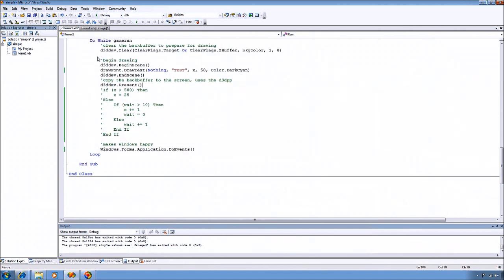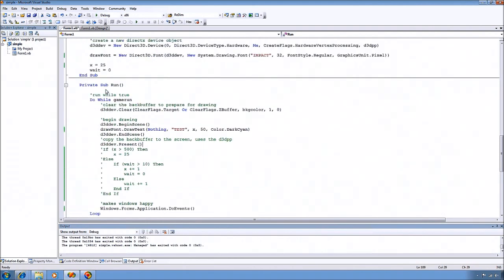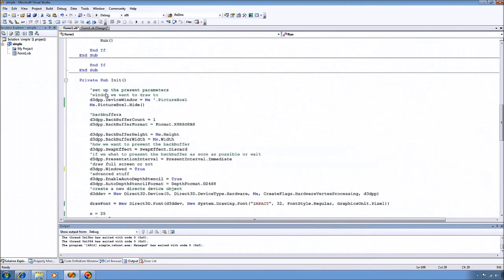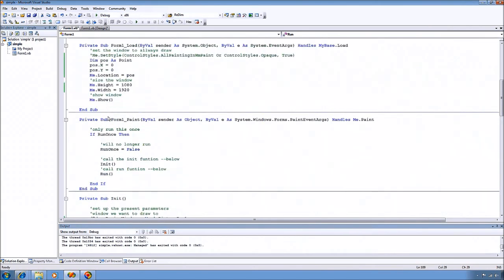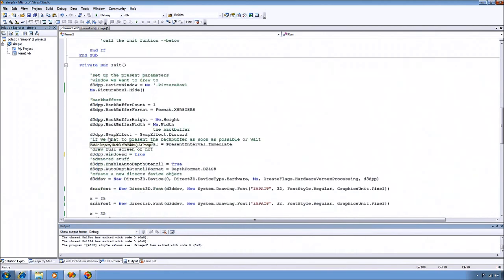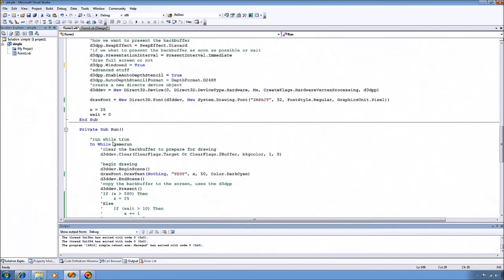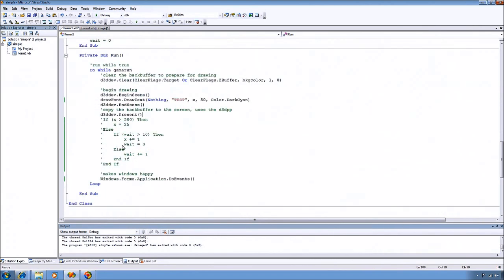And that infinite loop actually takes place in our form paint event, which is really bad practice. But for a little simple program like this, it works pretty good.